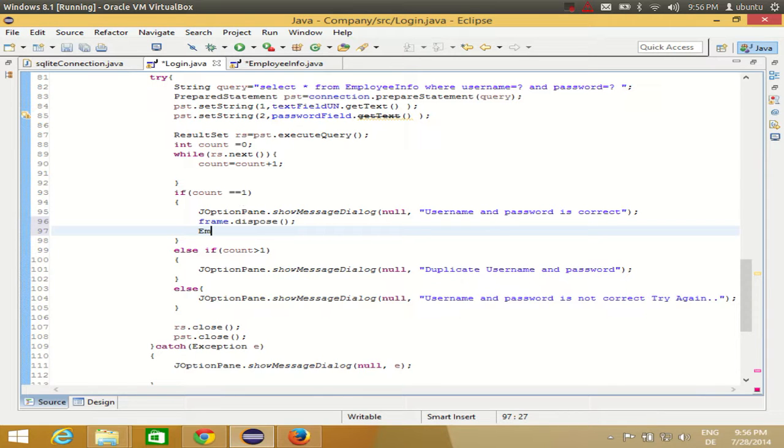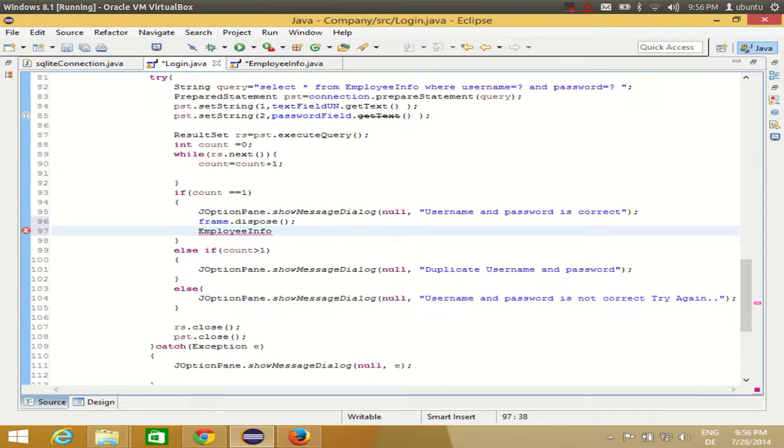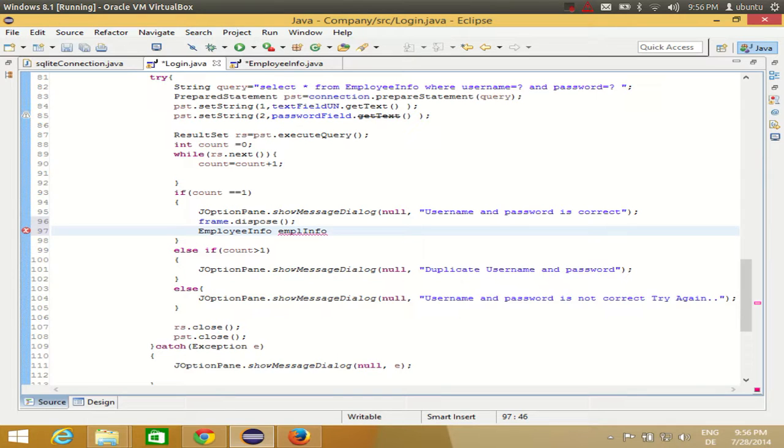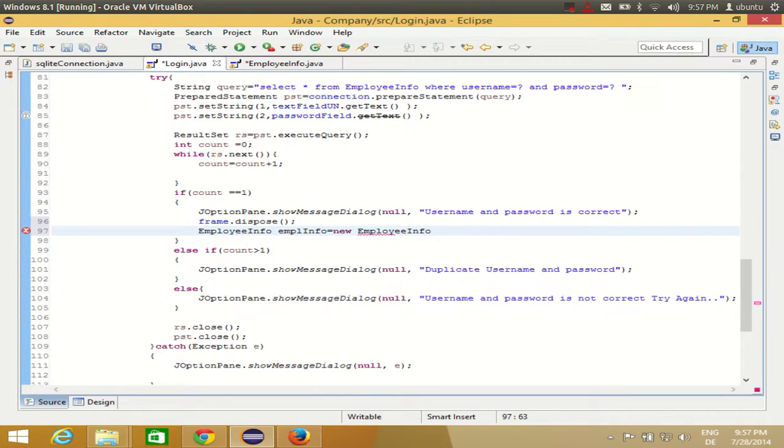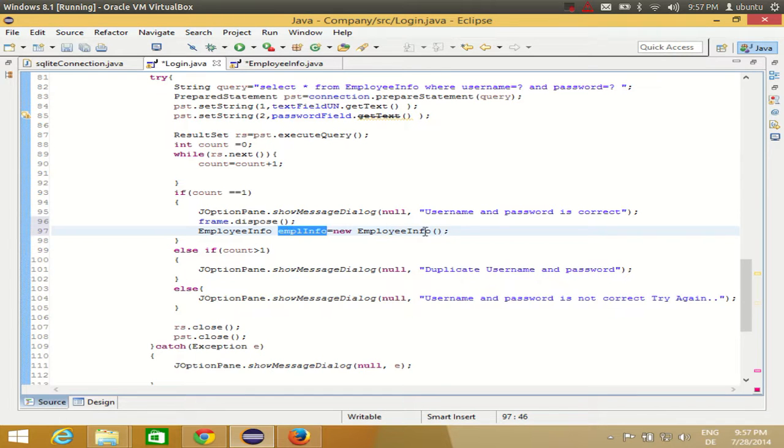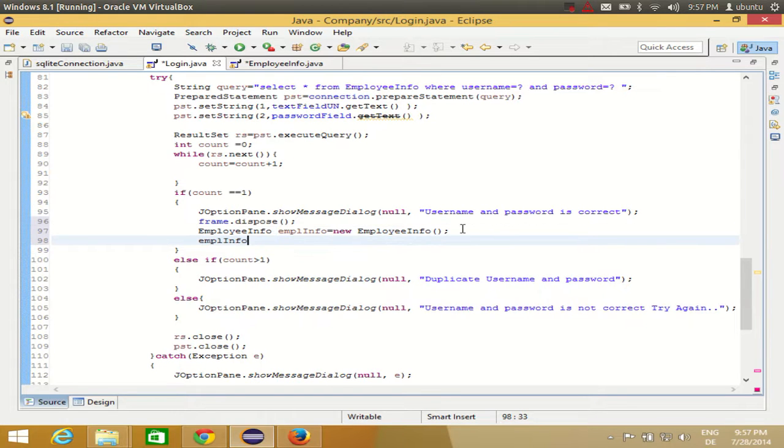So I will write EmployeeInfo. I will say the object name is emplInfo, for example, is equal to new EmployeeInfo. So I am creating an object of this class.